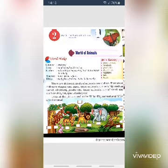There are different kinds of animals around us. They are of different shapes and sizes. Some animals are very big, such as camel, elephant, giraffe, etc. Some animals are of small size, such as dog, cat, goat, donkey, etc. Look at the picture and write B for big animals and S for small animals.